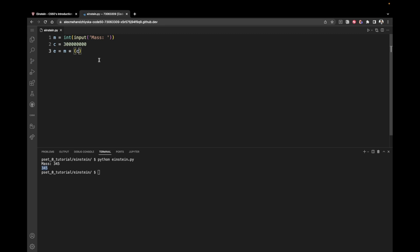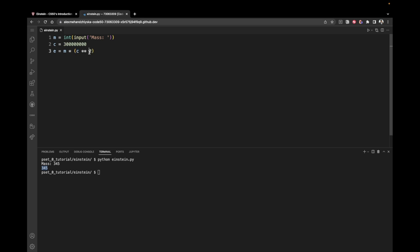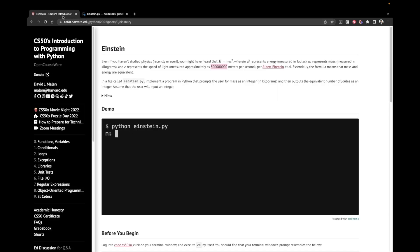And then the way we can use exponents in Python is by using the double asterisk operator. Double asterisk or double star means exponent. So if I have c double asterisk 2, this means raise c to the power of 2. And then take this thing and multiply it by m. So let's now come here and print our final value, which is e. This is the energy.